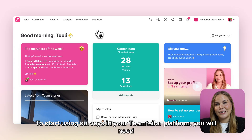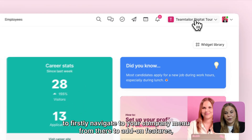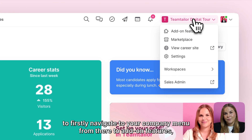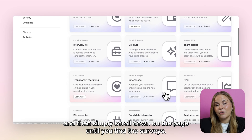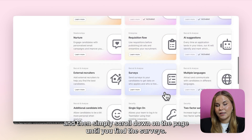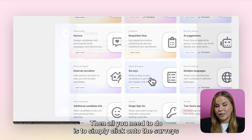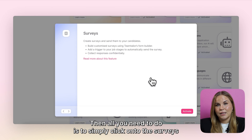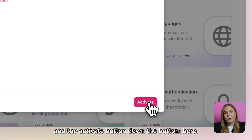To start using surveys in your TeamTaylor platform, you will need to firstly navigate to your company menu. From there, go to add-on features and then simply scroll down on the page until you find the surveys. Then all you need to do is click onto the surveys and the activate button down the bottom here.